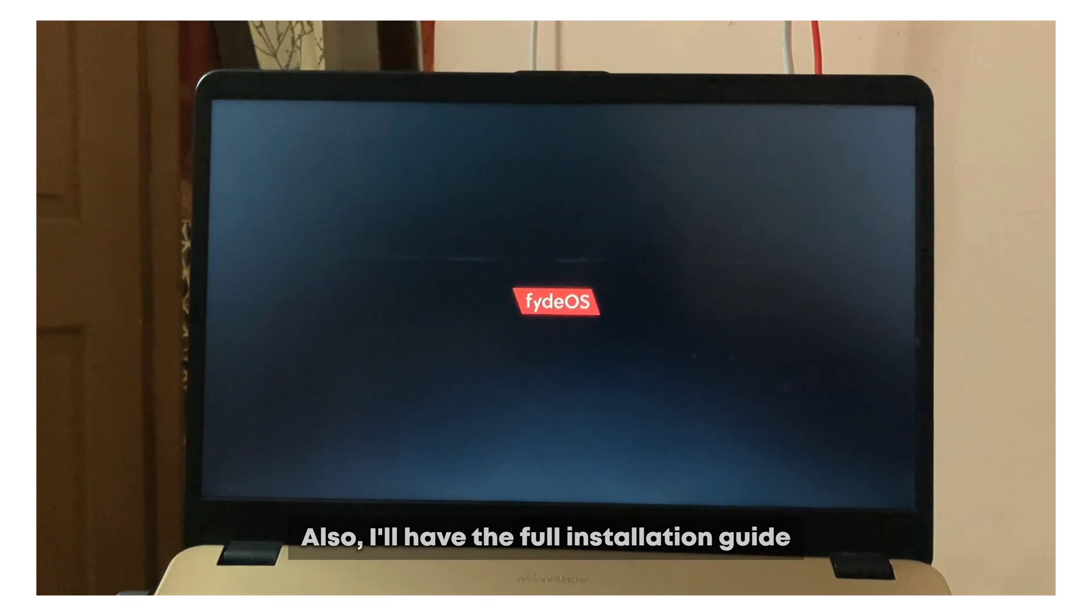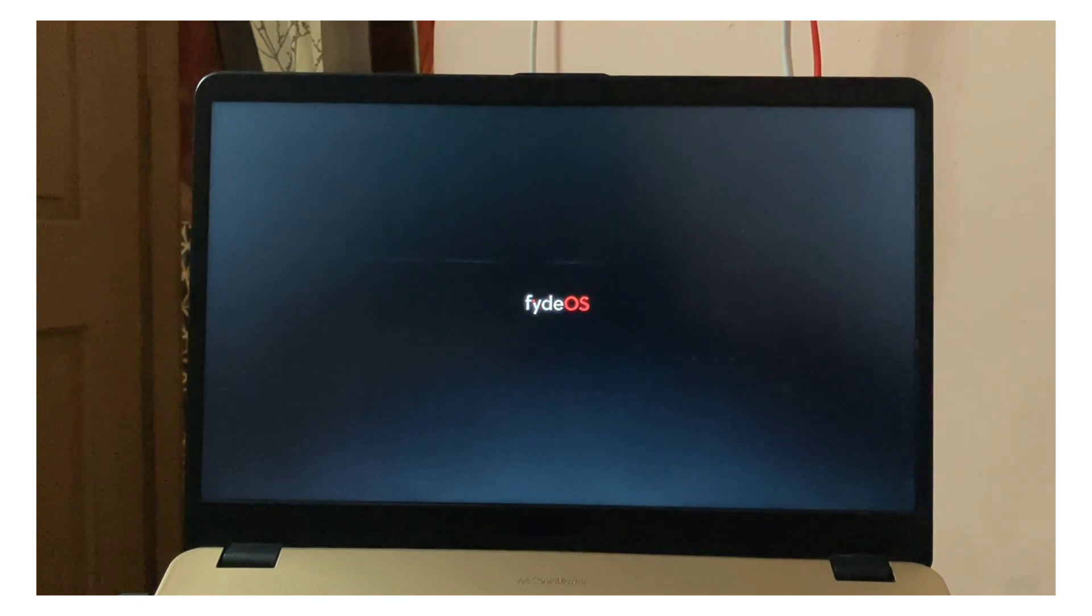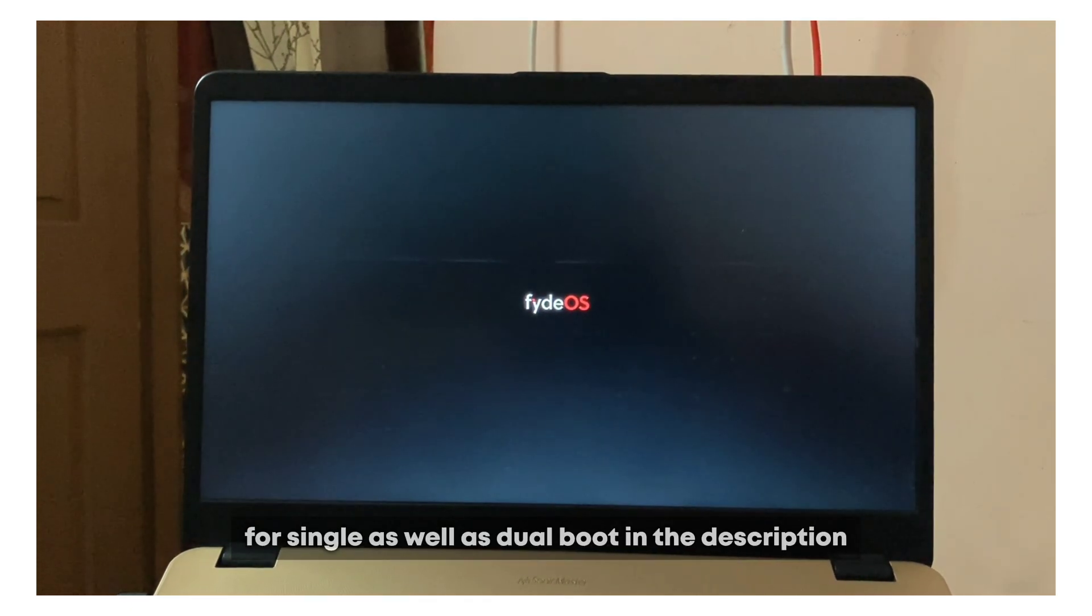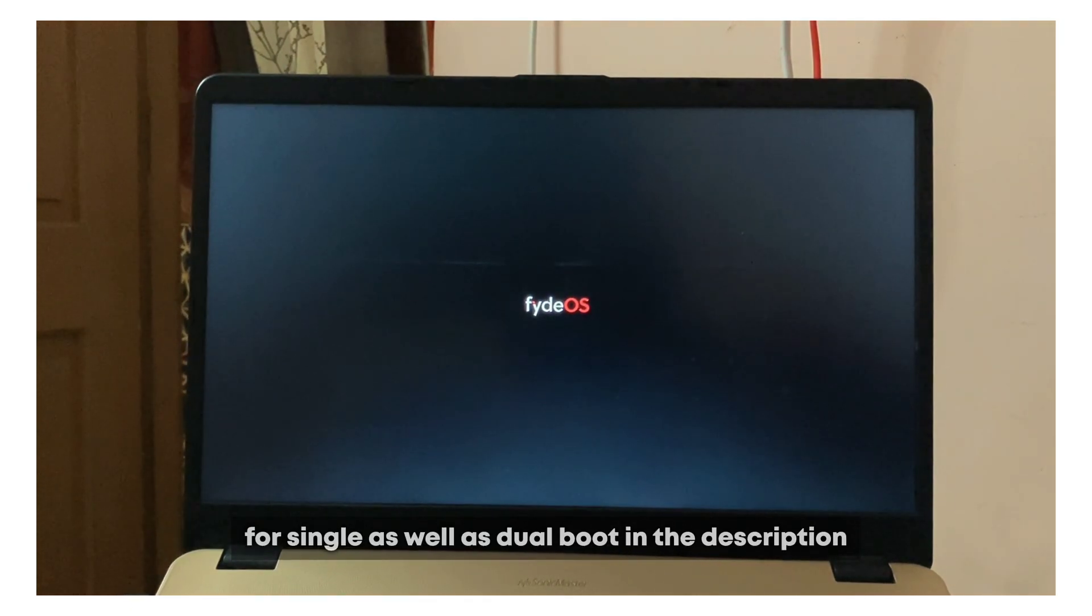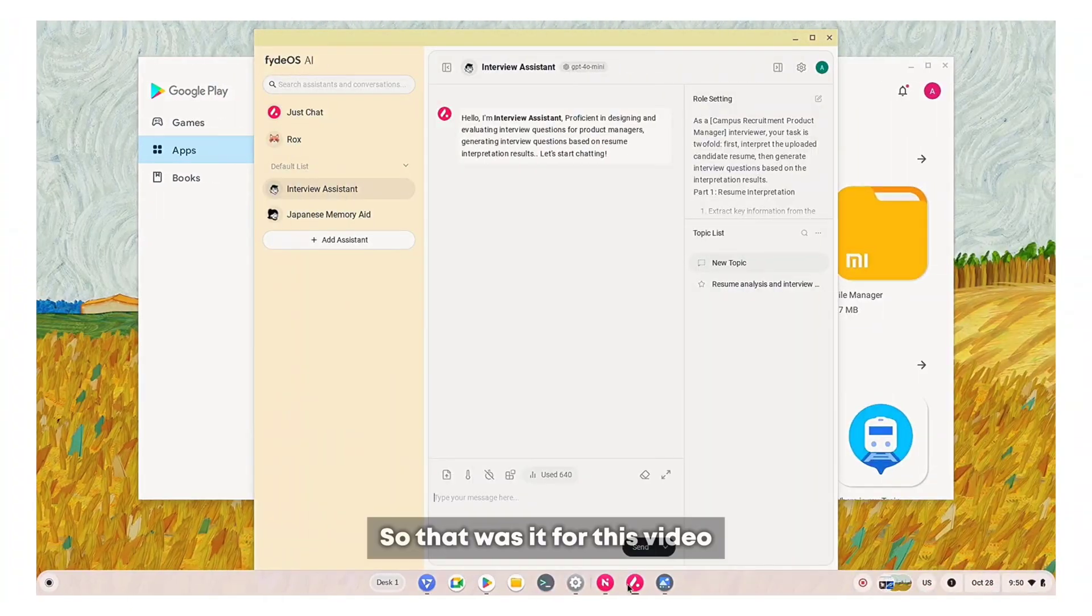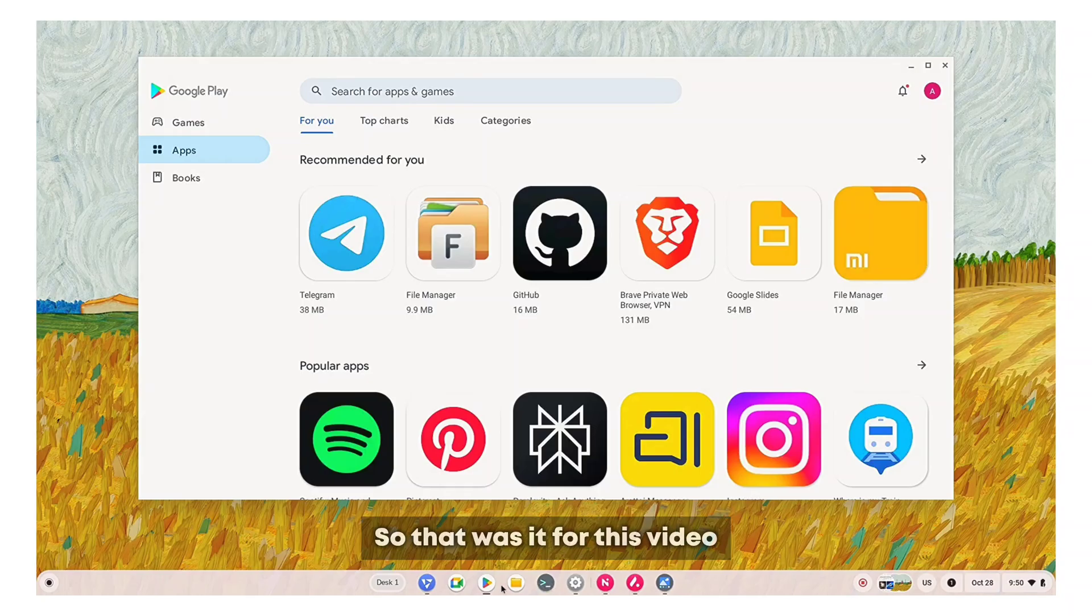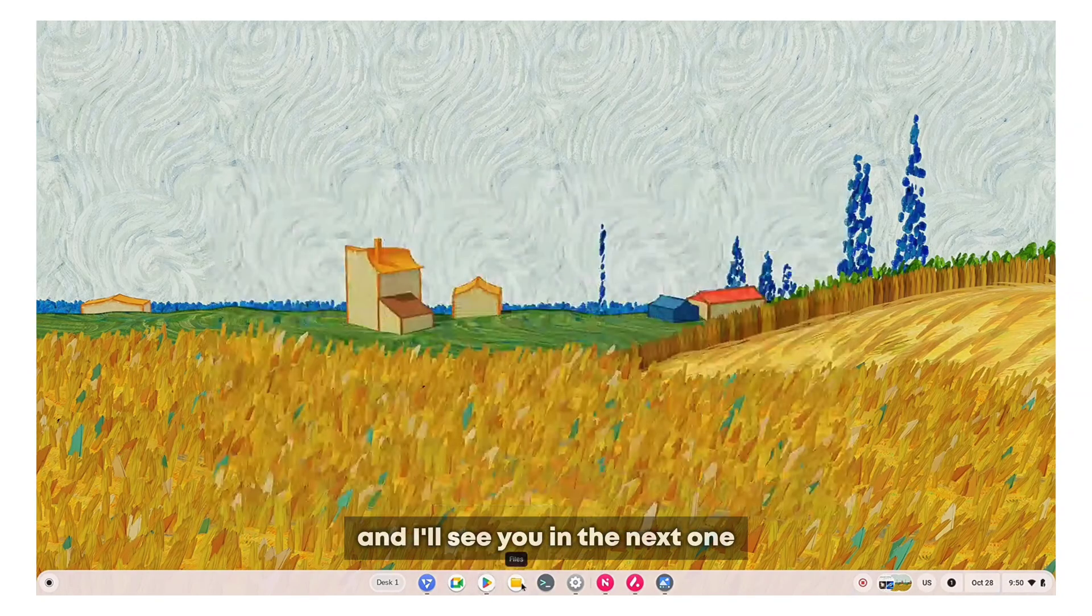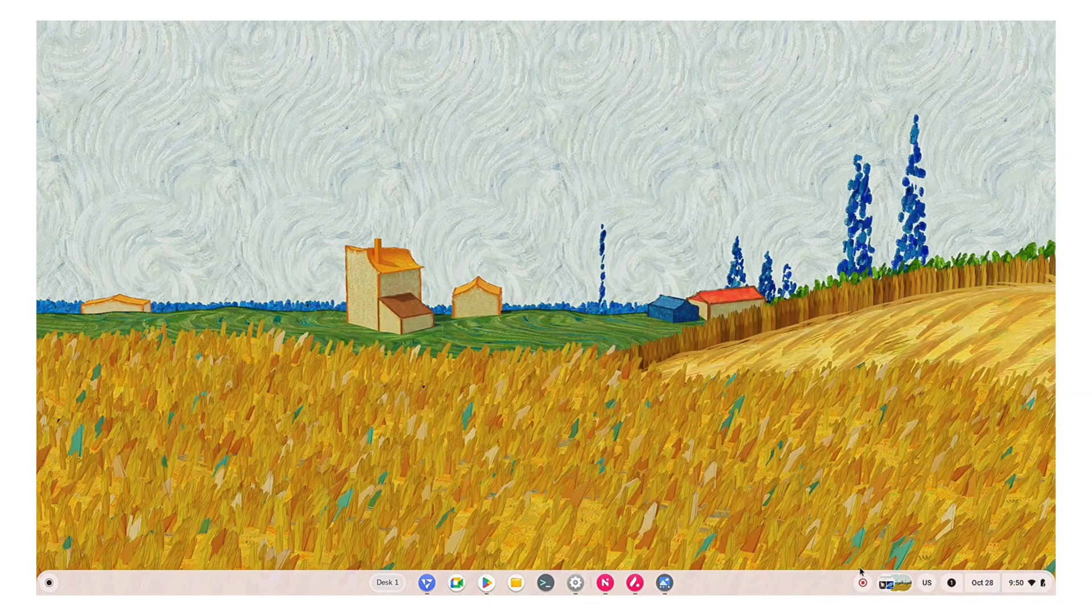I'll have the full installation guide for single as well as dual boot in the description. So that was it for this video and I'll see you in the next one. Thank you for watching.